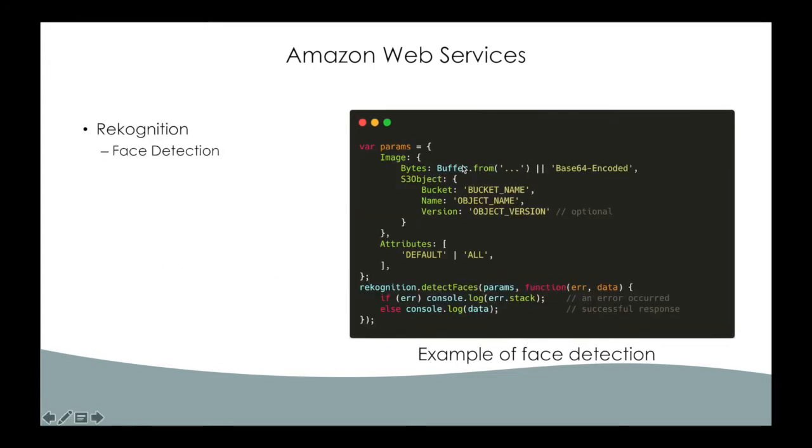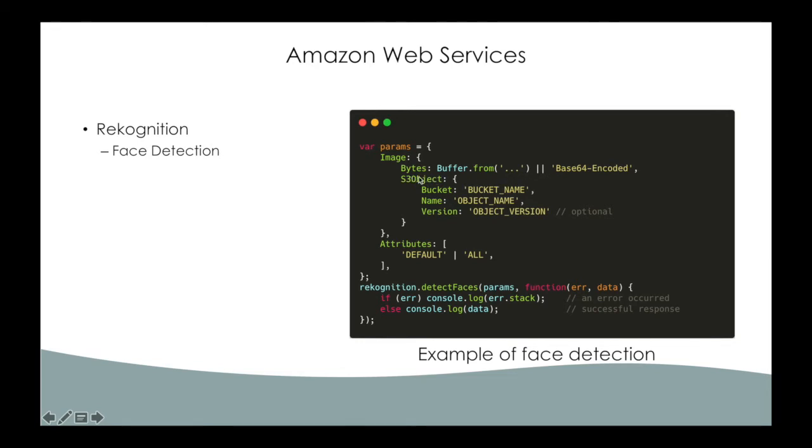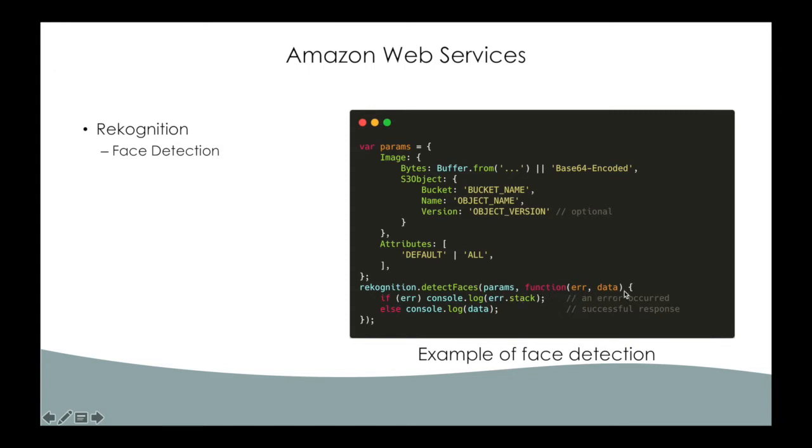RoloBox uses Amazon recognition to identify faces and retrieve descriptive information from images. In this code example, images is passed either as base64 encoded image bytes or as a reference to an image in S3 bucket. Attribute is an array of returned facial attributes which can be default or all. The client received the result via the callback function passed as the second argument to detect face function.